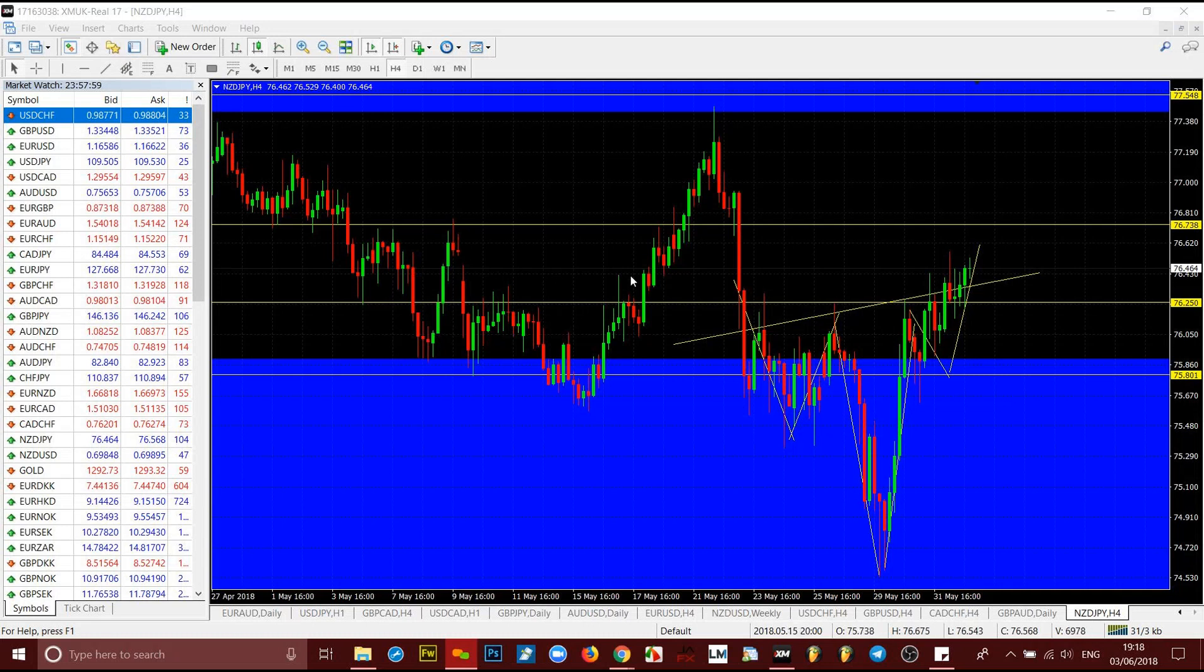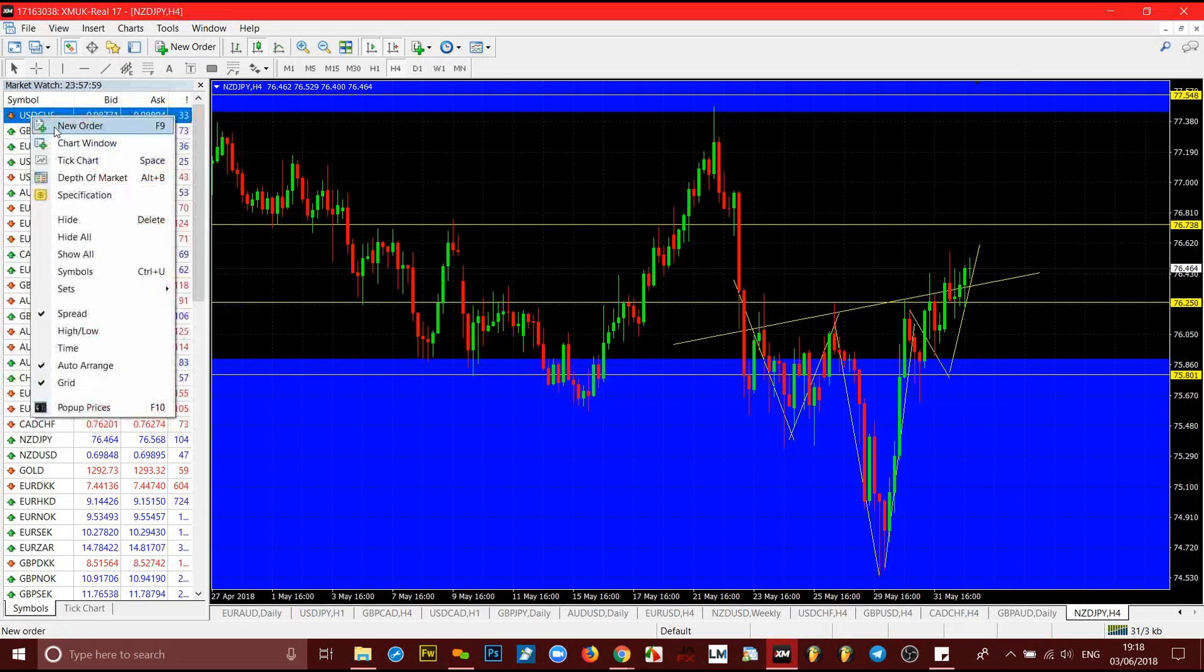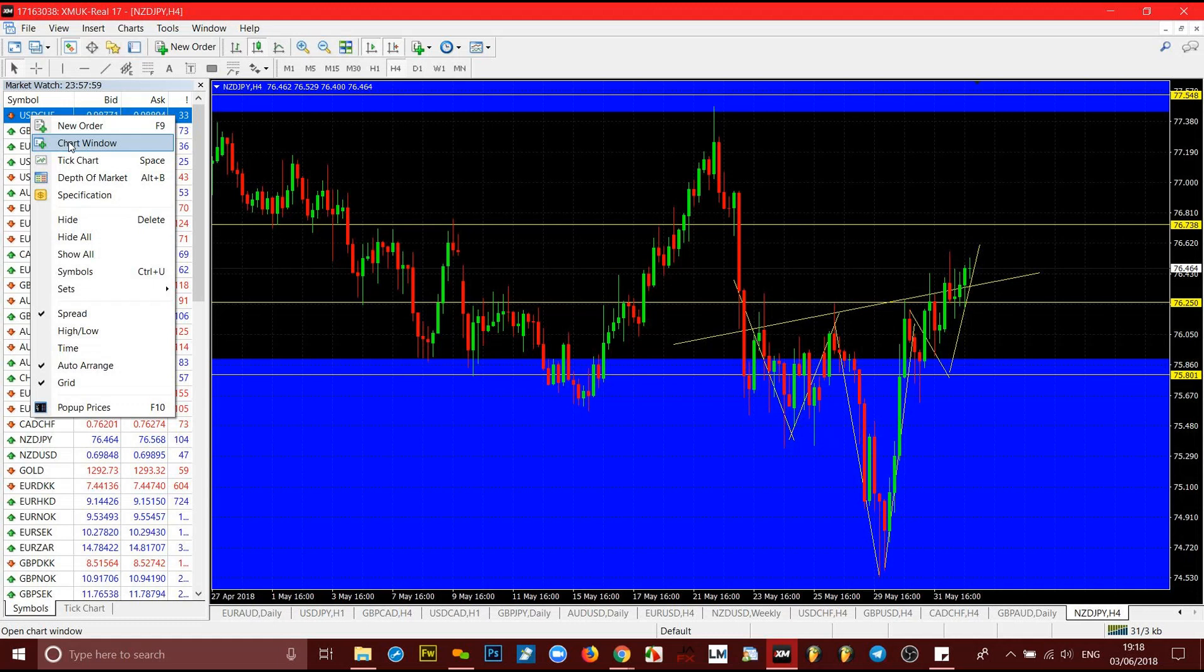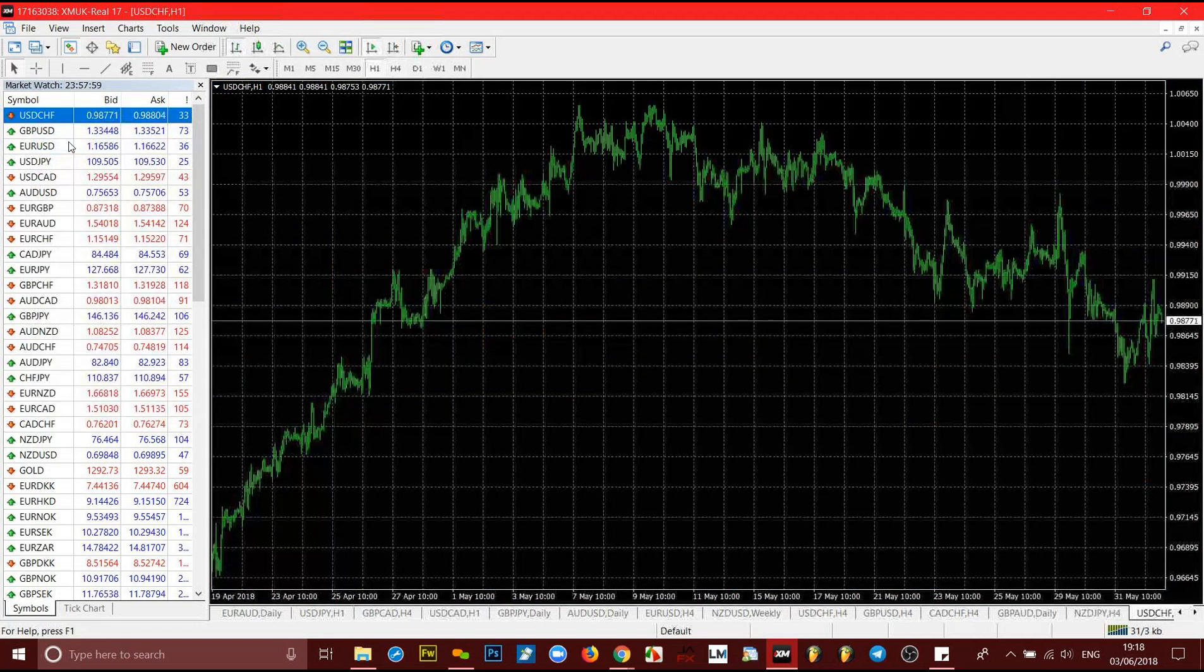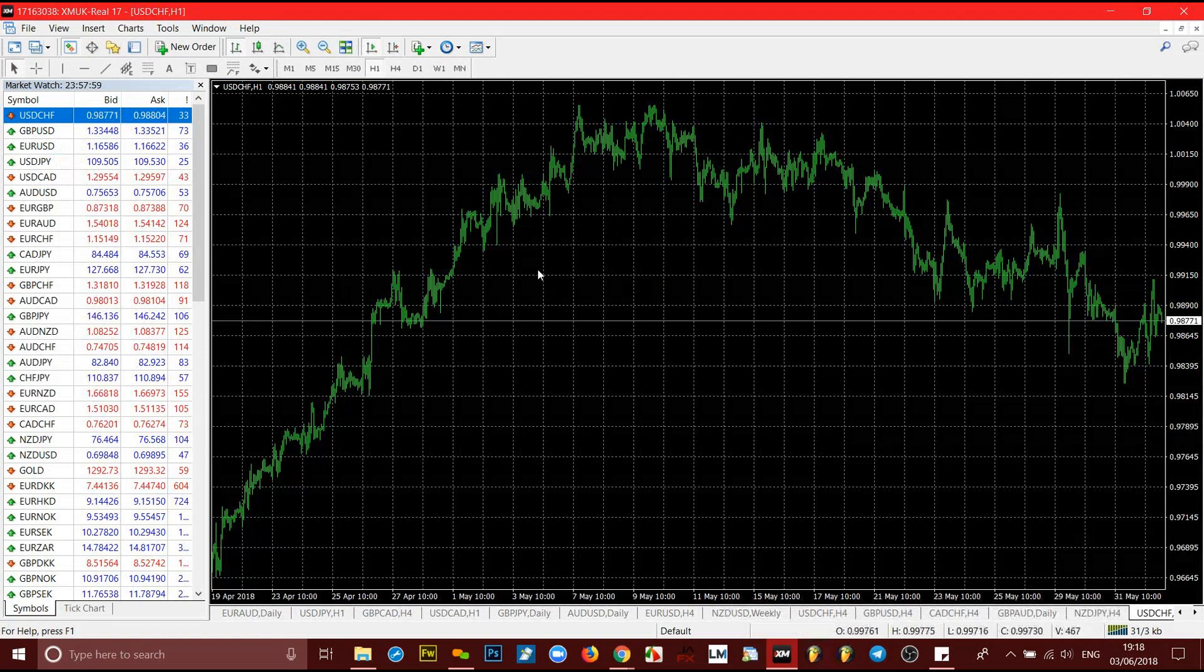Let me just open one so you can see what I mean. When you right-click on this one, open charts, I'm gonna use the USD/CHF for an example. You click, this is what it shows you.